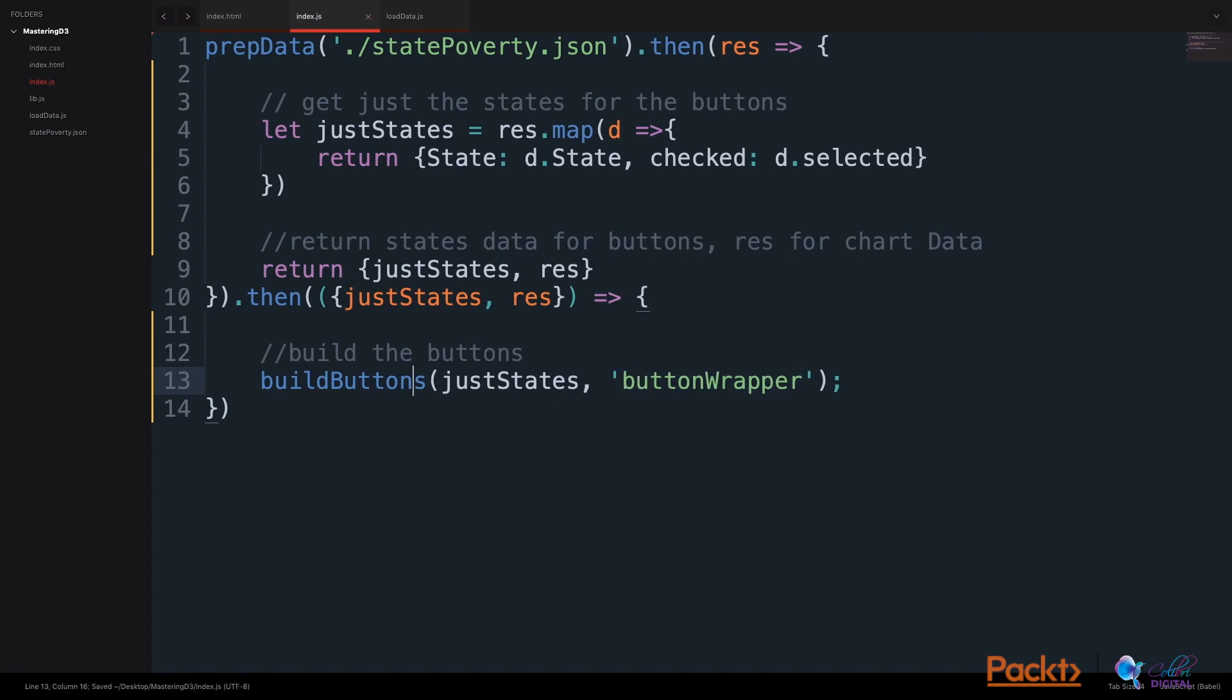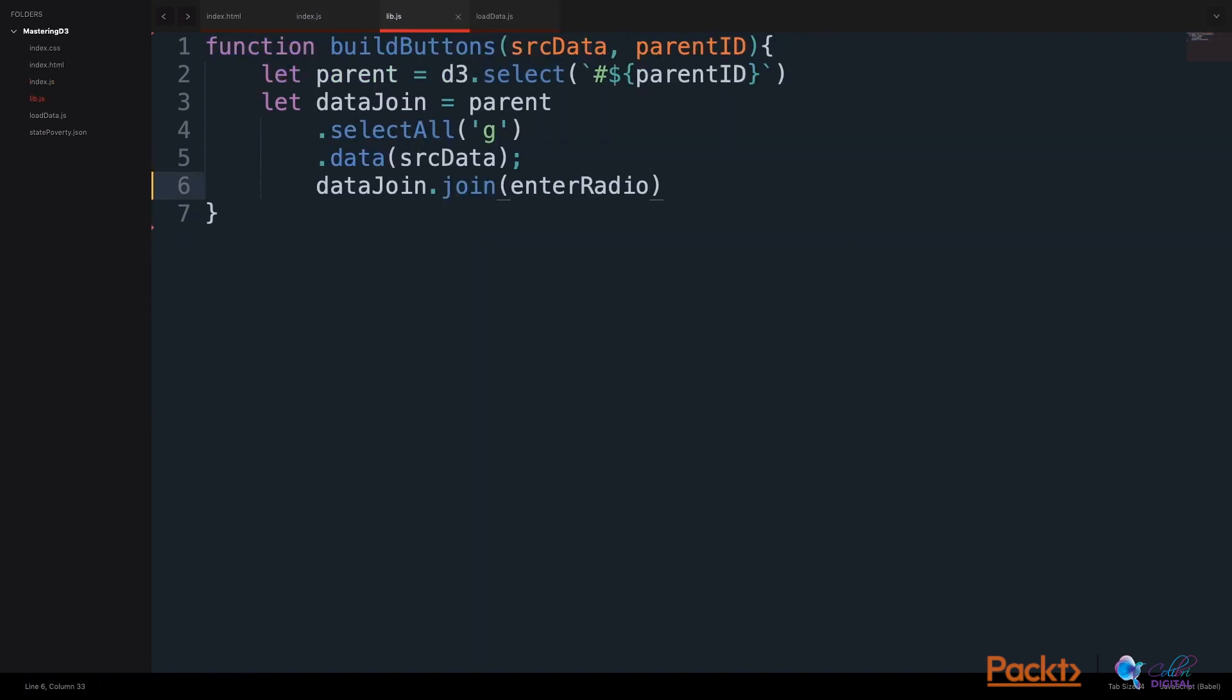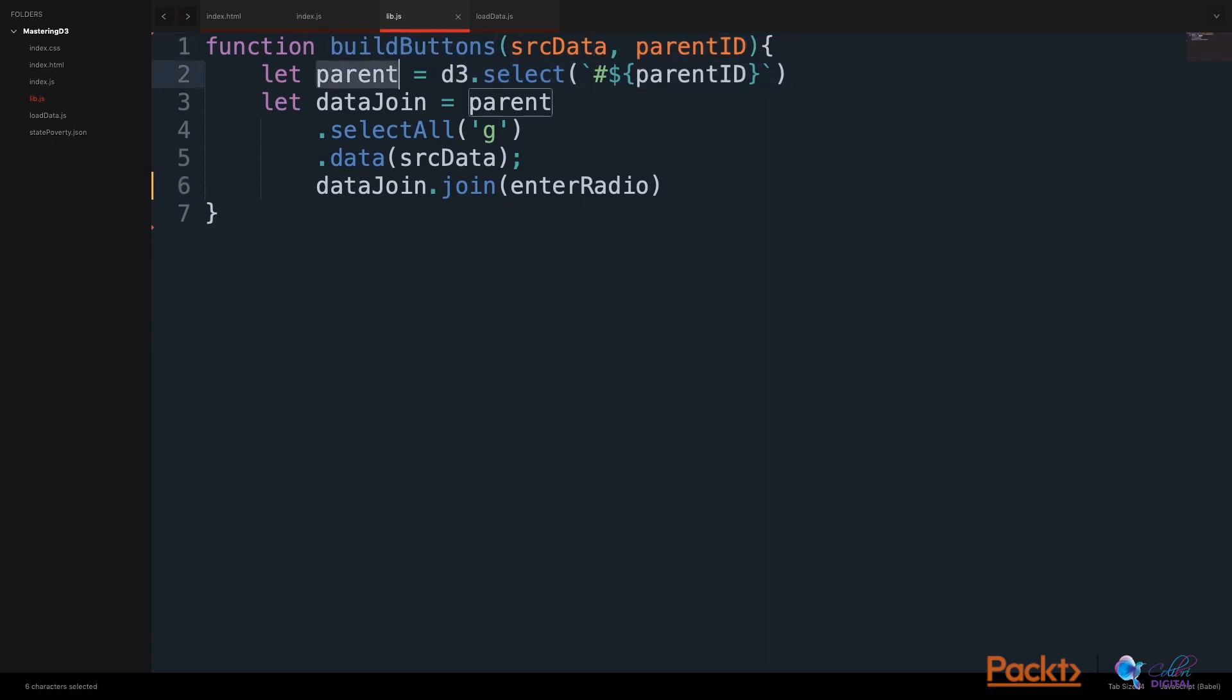Let's briefly review a build buttons function. In our library.js file, we will create a function that builds the buttons. We will take our parent ID, select it with D3's selector, stored in a parent variable.